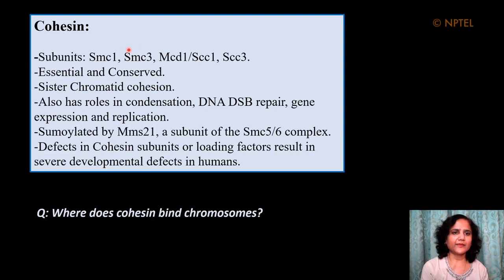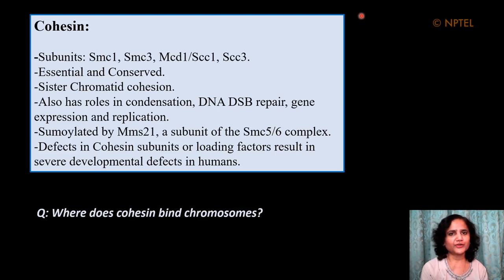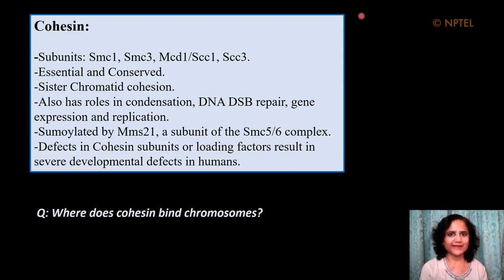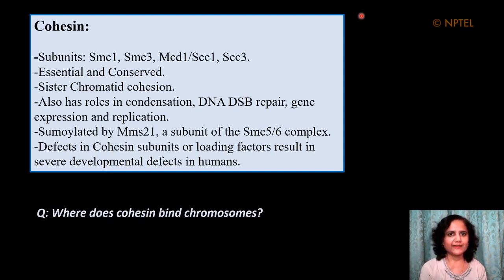The cohesin subunits are SMC1, SMC3, MCD1/SCC1, and SCC3 — all subunits are essential and conserved. This complex is important for sister chromatid cohesion but also has roles in mitotic chromosome condensation, DNA double strand break repair, gene expression, and replication. The complex subunits are sumoylated by MMS21/NSE2, which is a subunit of the SMC5-6 complex. Defects in cohesin subunits or their loading factors can result in severe developmental defects in humans, highlighting the importance of its function in multicellular organisms.